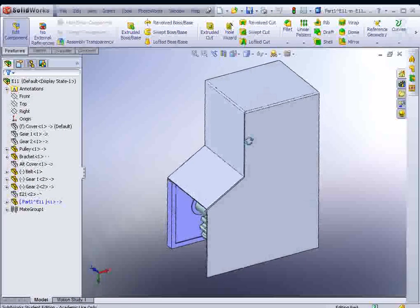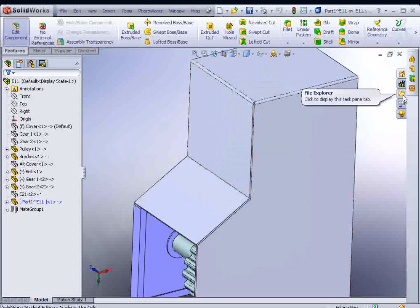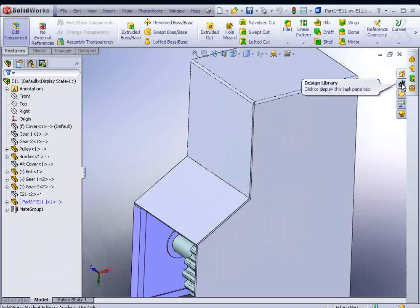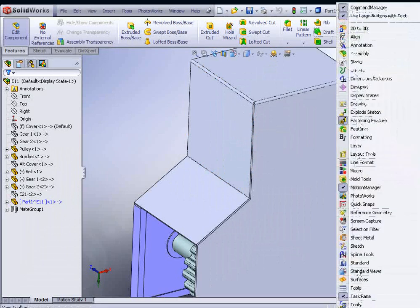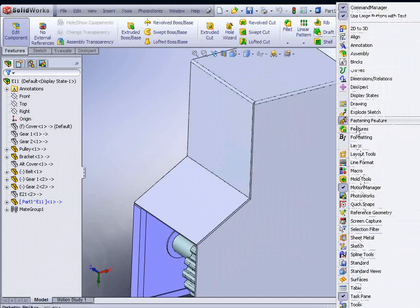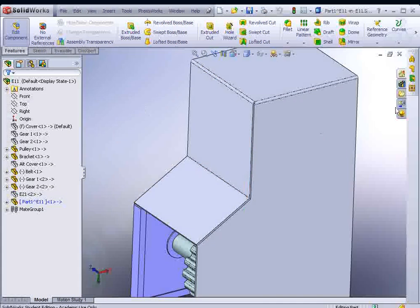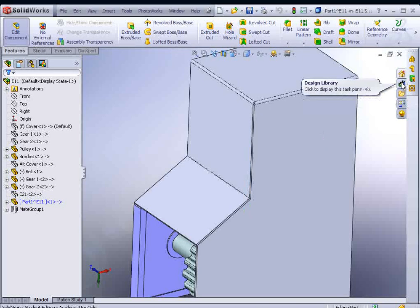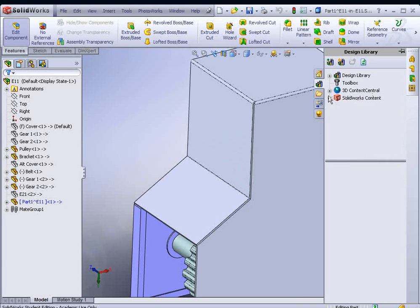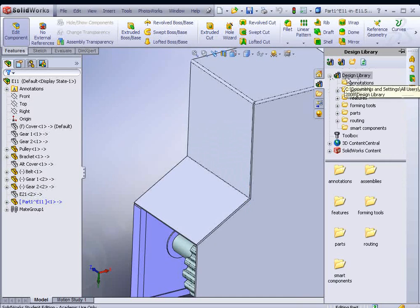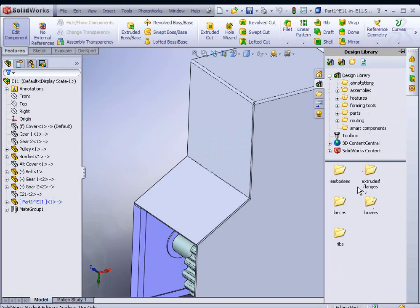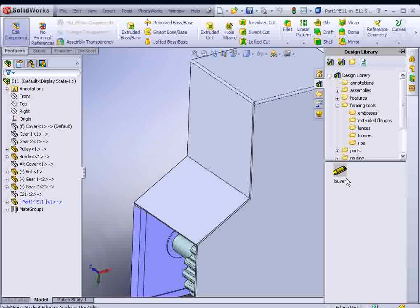Let's take a look at a couple other functions. You'll find you have little library books over here on the right in the design library. If this doesn't come up, right-click and you'll find the option to bring up one of these. It's one of the options that brings this toolbar up. We want to go to the design library, the little books at the top, and look for forming tools. Let's look for louvers.